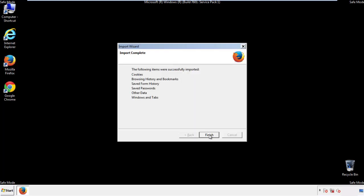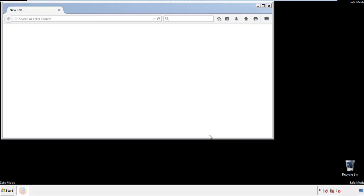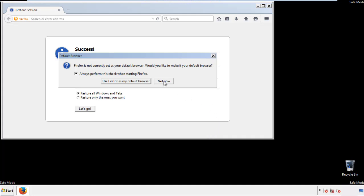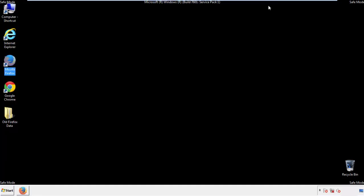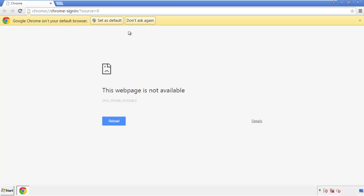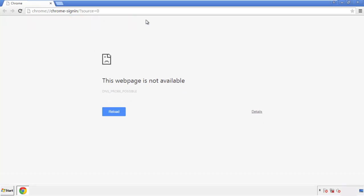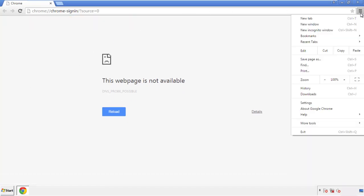Finish — and we're done with Firefox. Now for Chrome, open the application, it doesn't matter from where. Under the menu button, click on Settings.